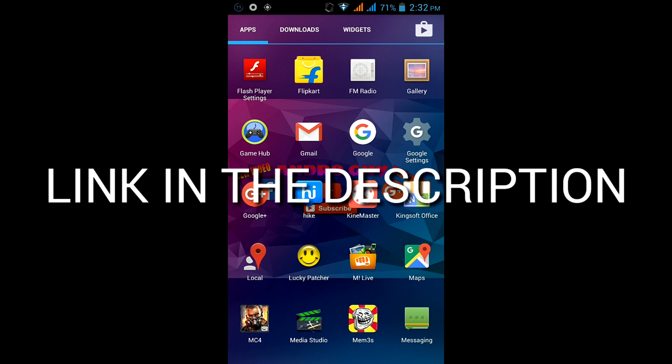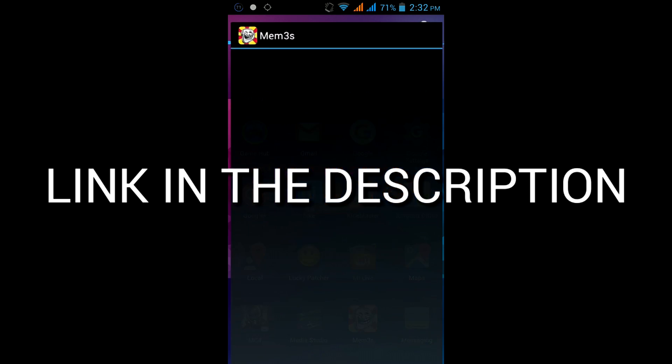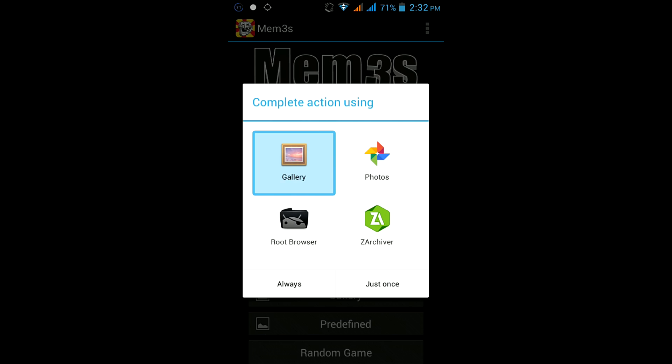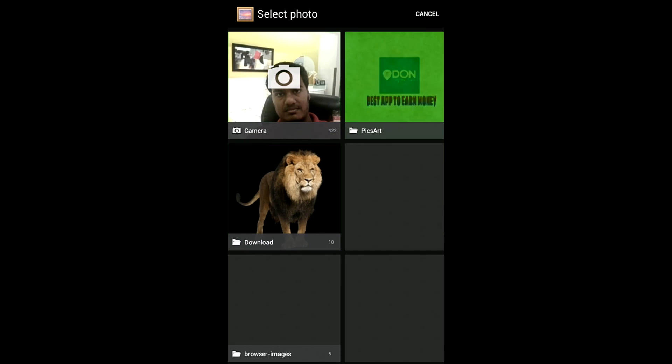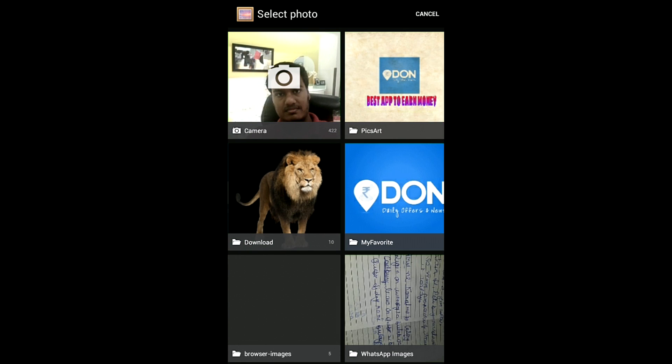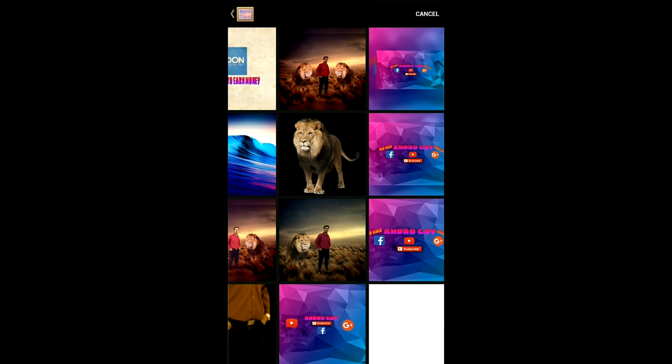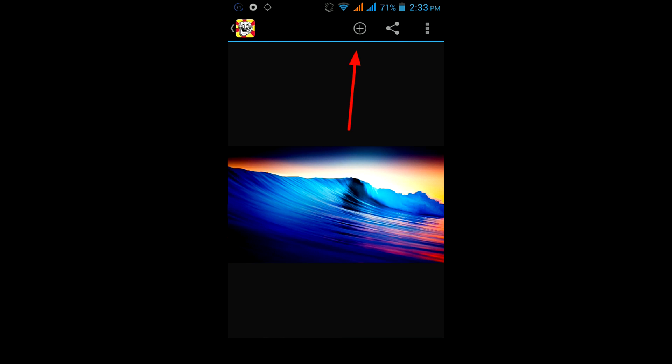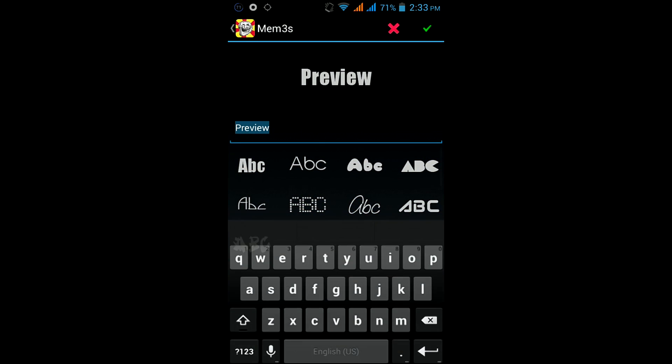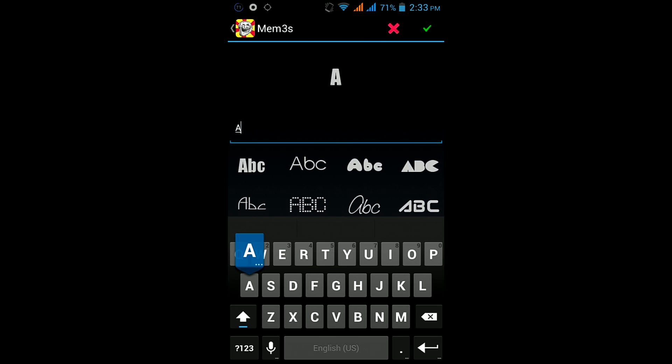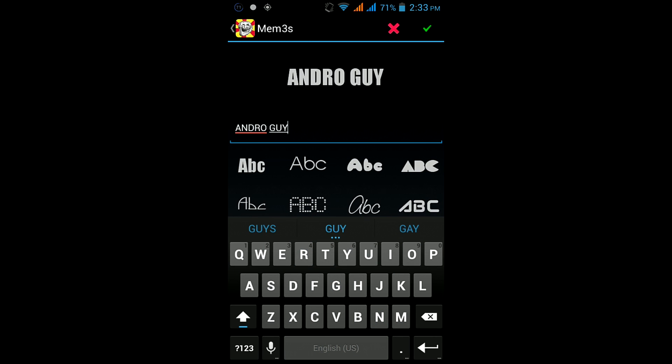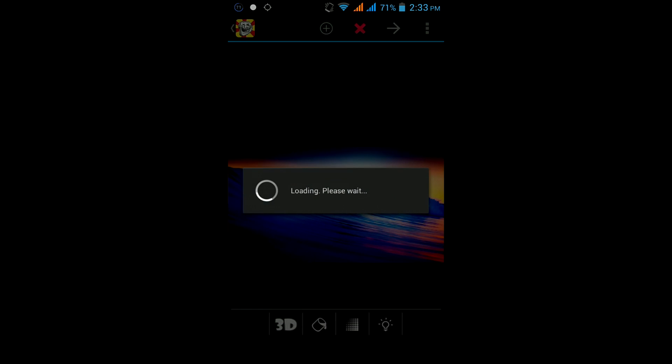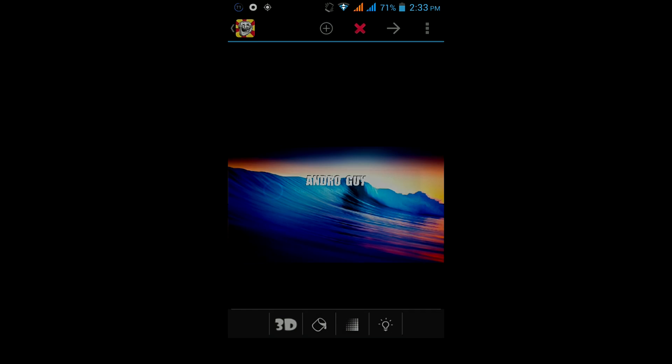So guys, link in the description. Select the gallery button and choose any background. Click on this symbol and then you can select text or the picture option. Then type your text. I am selecting text.